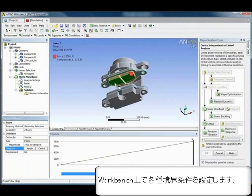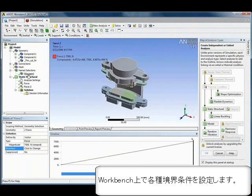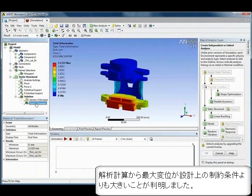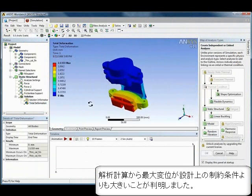After bringing a model into ANSYS, with a few simple steps of applying loads, supports, and materials, you can get your results.